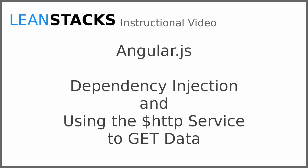In this video, we build upon the Angular demo application, introducing the Angular Dependency Injection system and using the HTTP service to retrieve data.